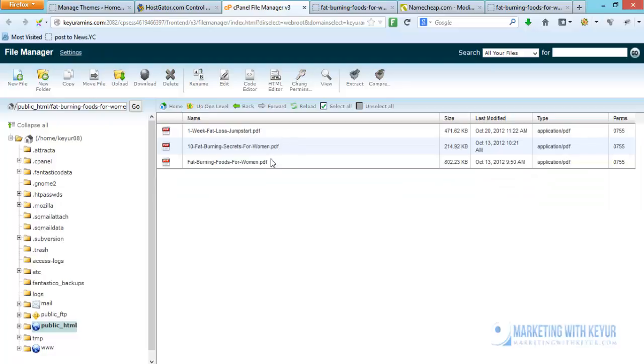Now instead of downloading one by one, this is only three but in your case maybe it could be even 30, it could be even 300 files and you still want them downloaded onto your computer as a backup.